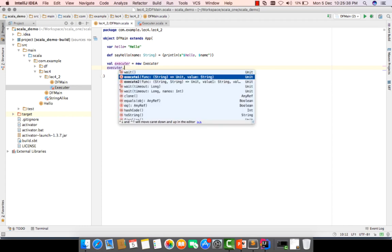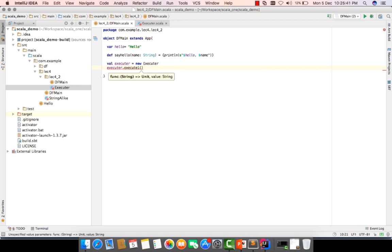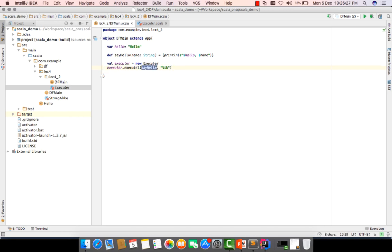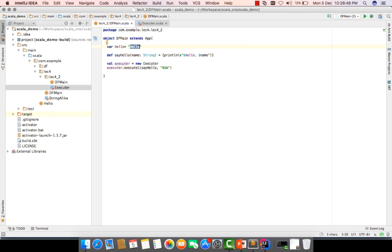We call executor's 'executeOne' method, passing the 'sayHello' function and the string 'Wick'. The executor will run 'sayHello' with 'Wick' as the name. Since 'hello' is our current variable value, we should see 'hello Wick' printed. Let's run it.